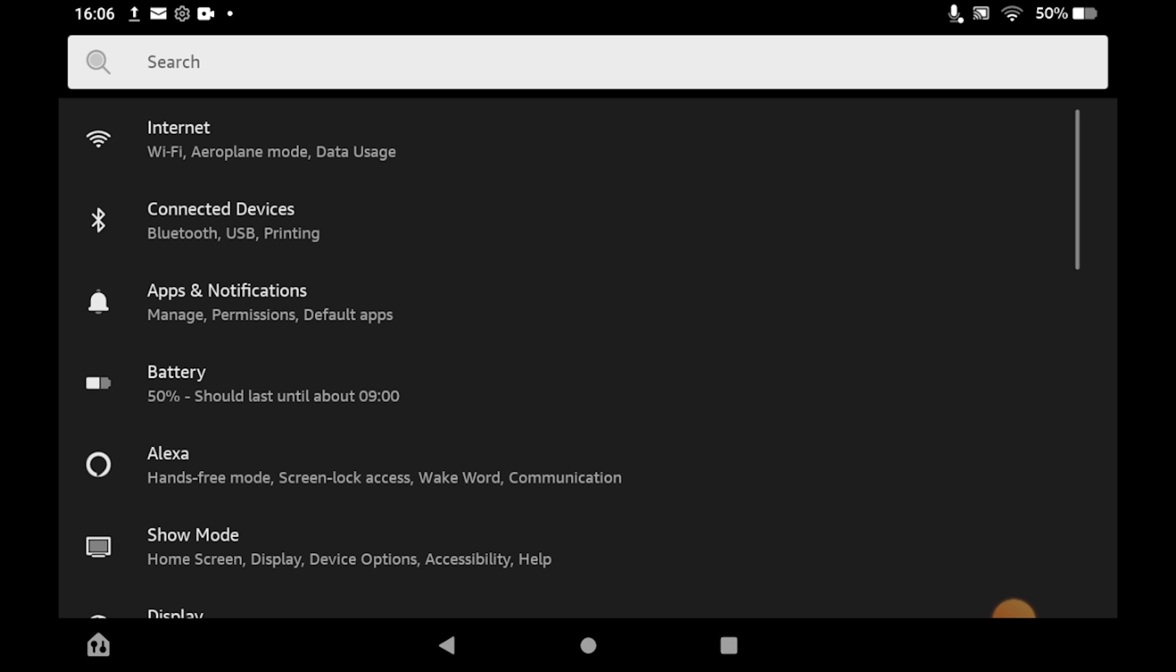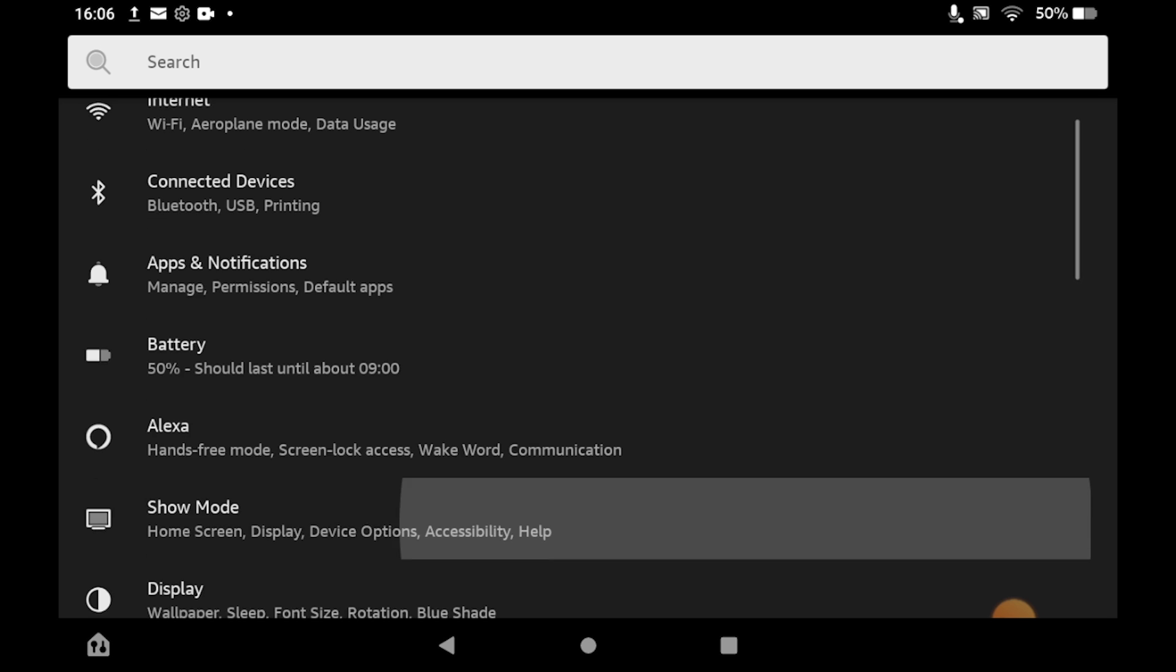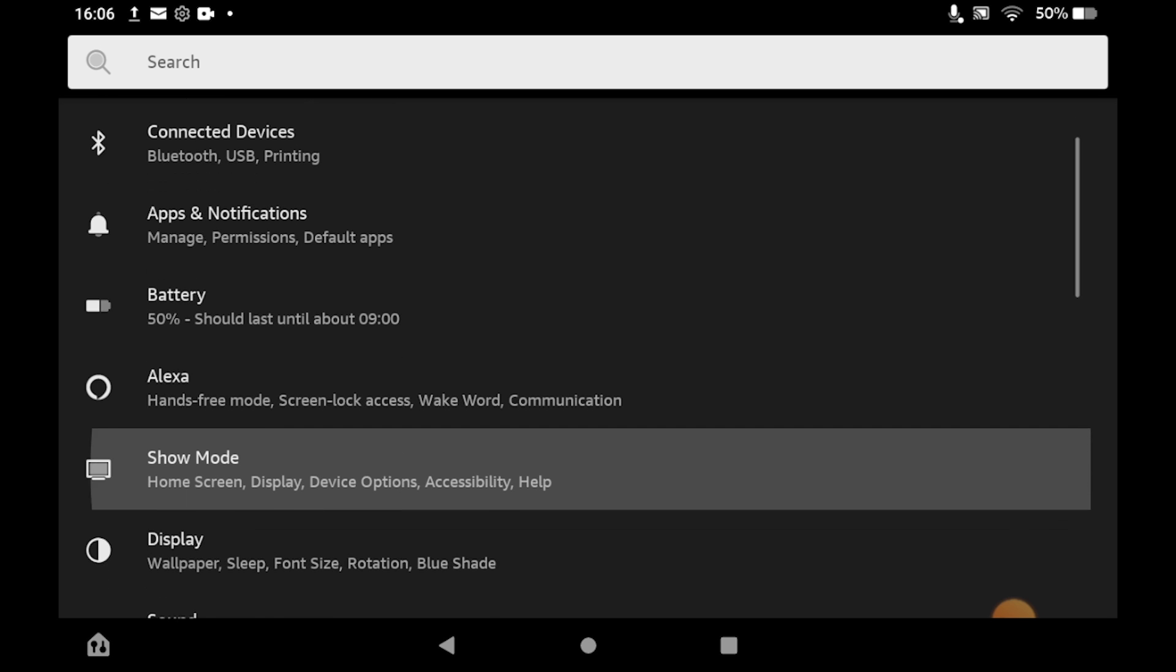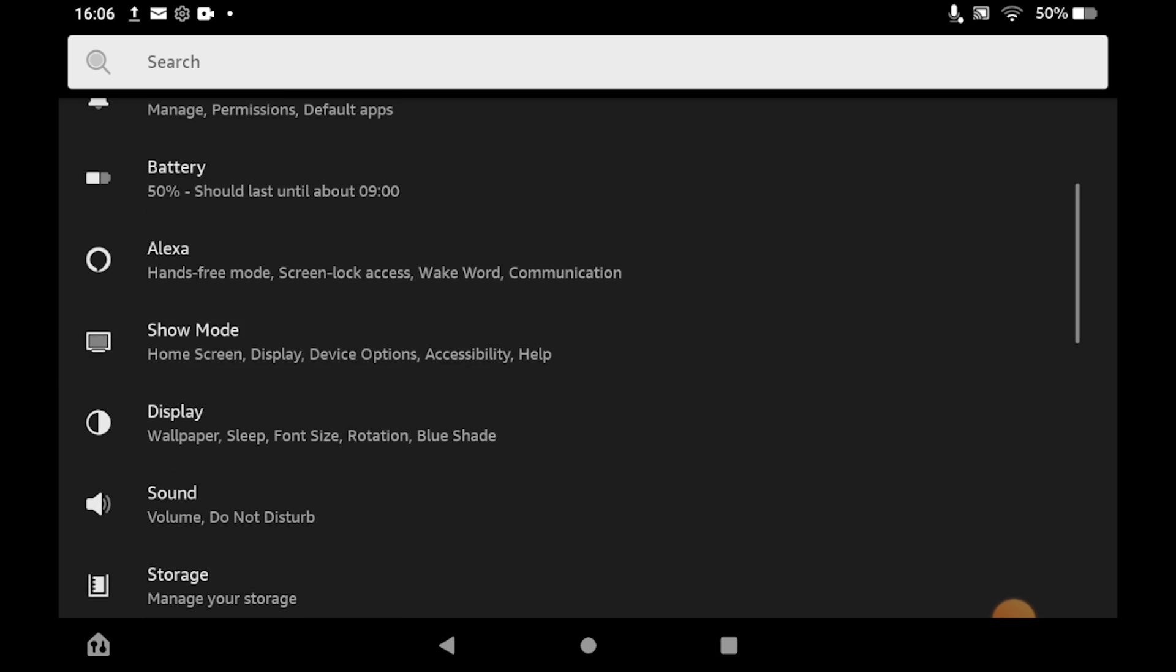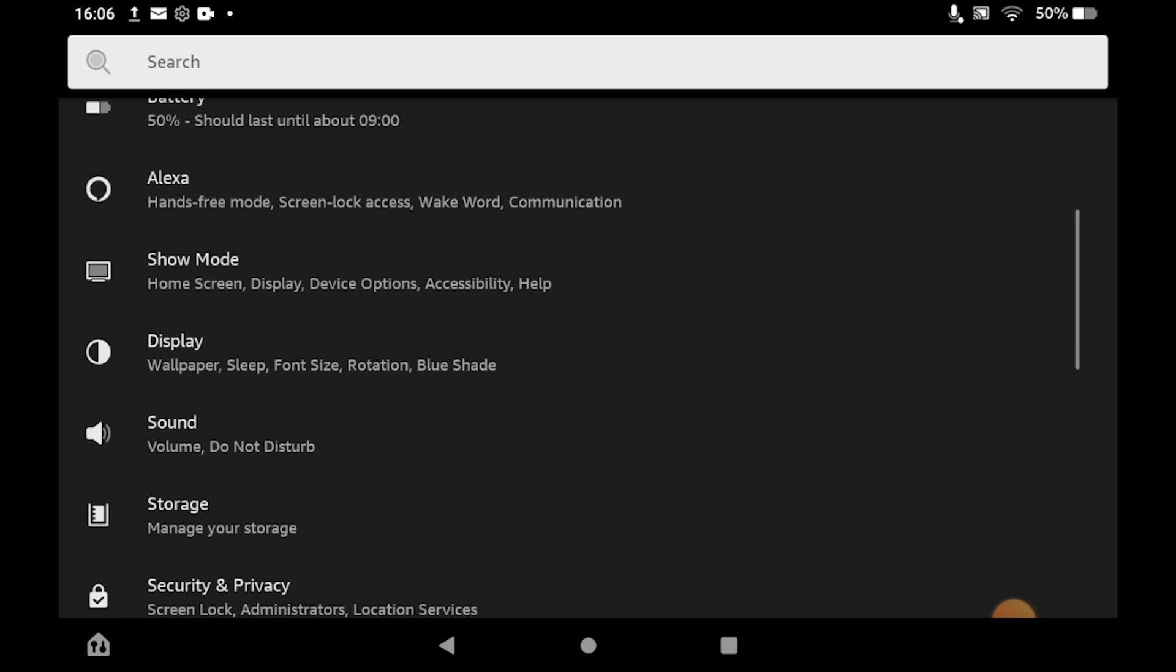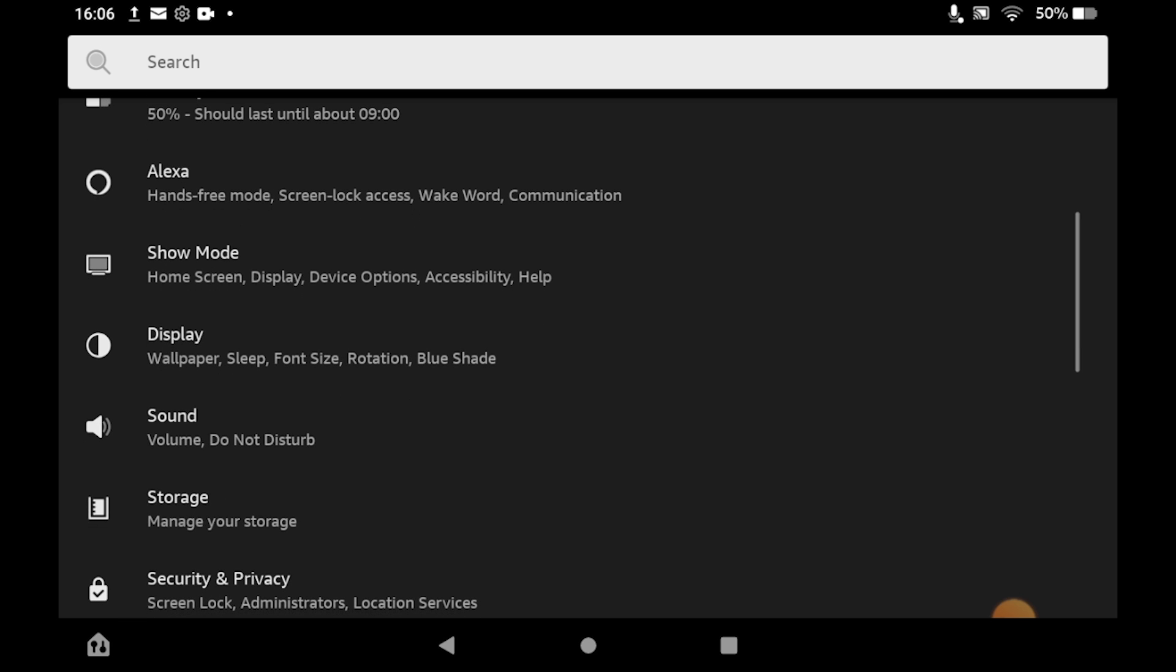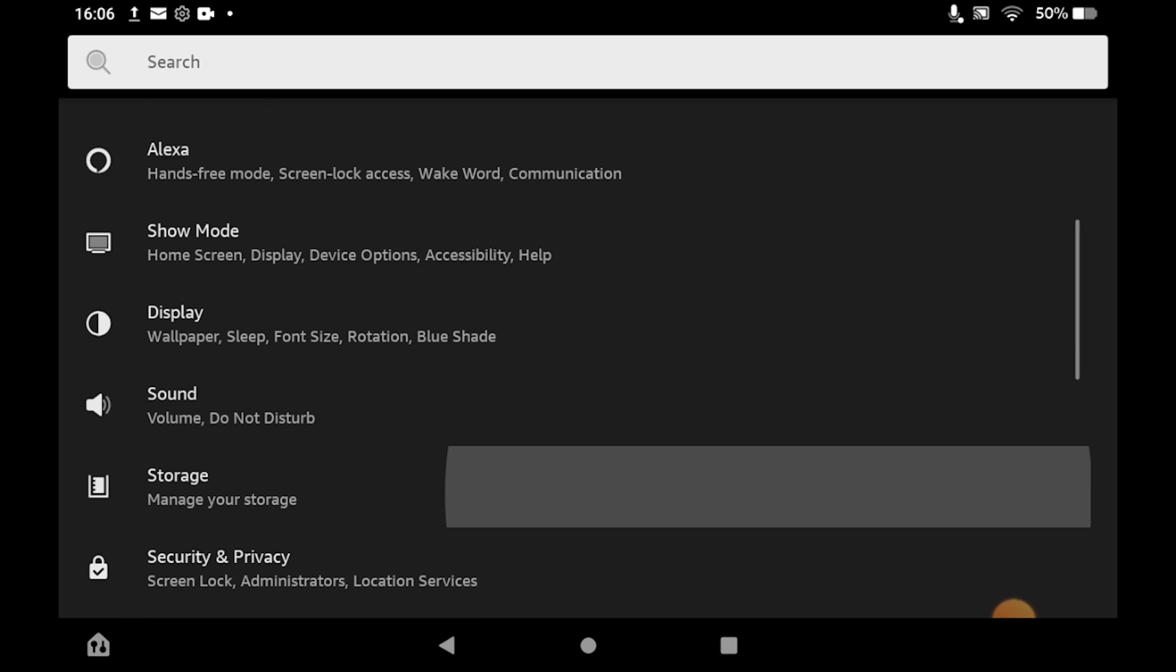Once you're on the Settings menu, scroll down until you see a section that says My Account, then click on the My Account section.